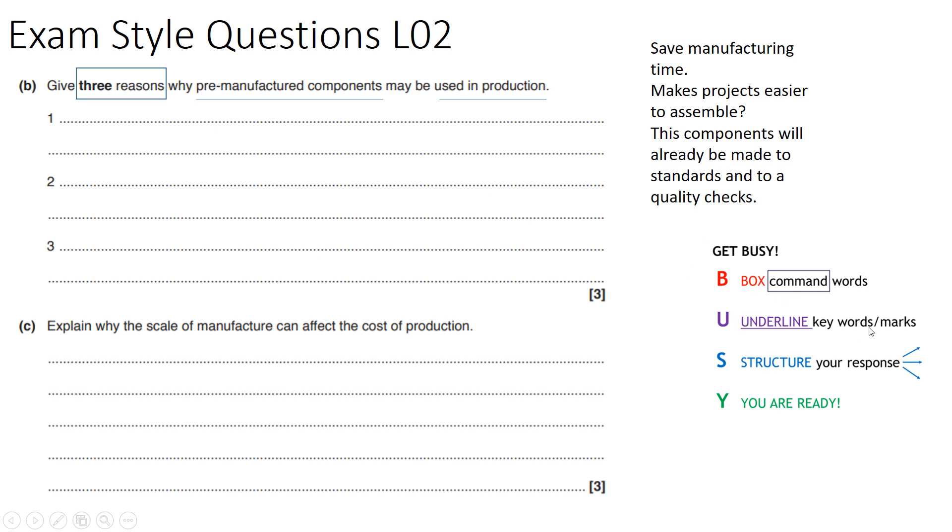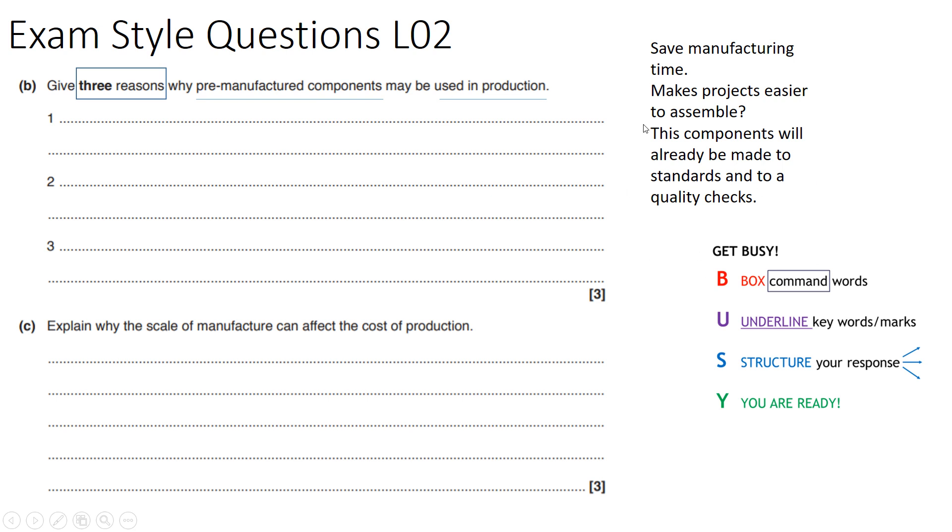The first one I've helped you with. We've got three reasons why pre-manufactured components may be used in production. Some of my structure was: save manufacturing time, so it's going to save a lot of time if we buy these products in. Could it make products easier to assemble? This component will already be made to standards and quality checks. So there's some of the ideas that I've come up with. What I'd like you to do now is pause the video, have a go at these exam questions, and then once you've finished them, click play and we'll go through the mark scheme.